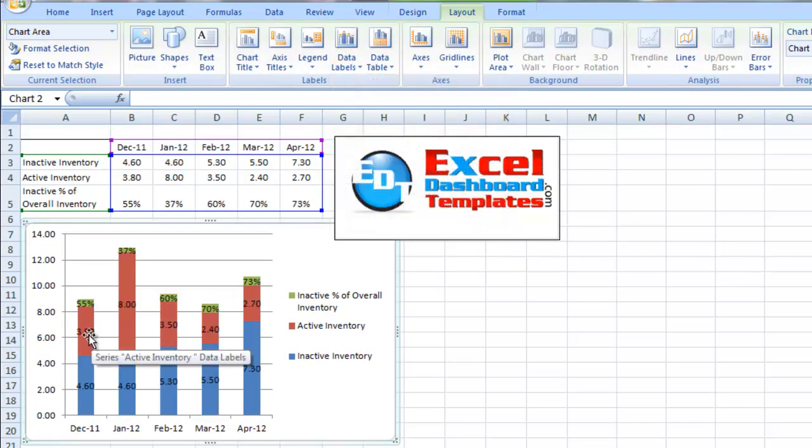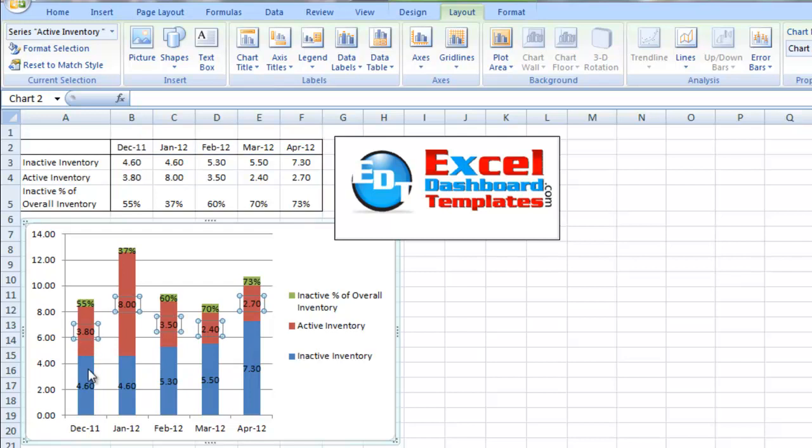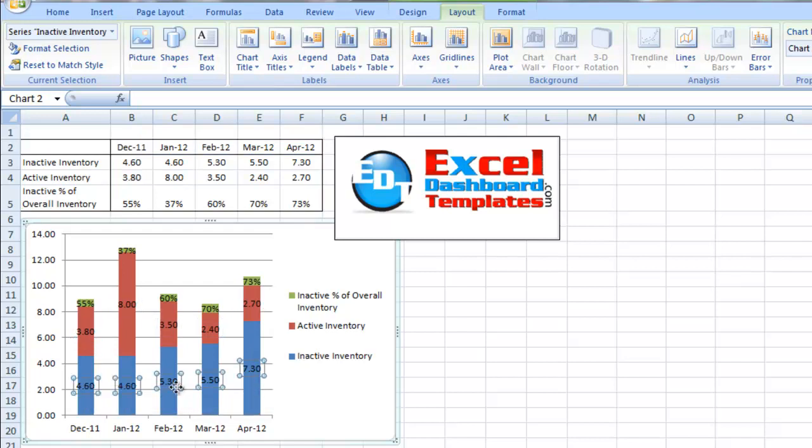You can see it's got our number values for the active inventory and the inactive inventory. It also has our percentage labels as we've already put in the chart.